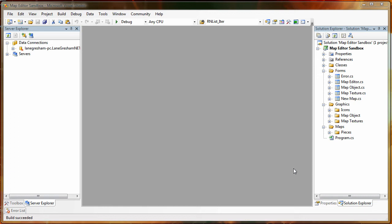Hi, my name is Lane Gresham, and today I'm going to show you a demo of my Senior Project Map Editor that I made, specifically for that game.